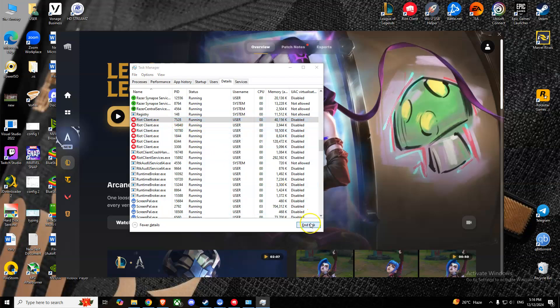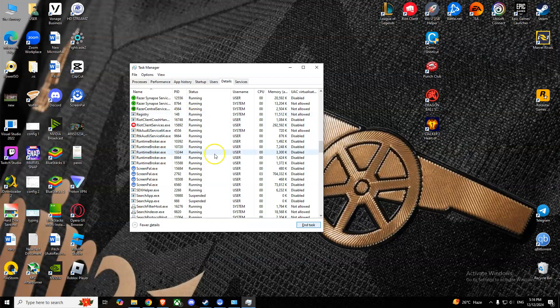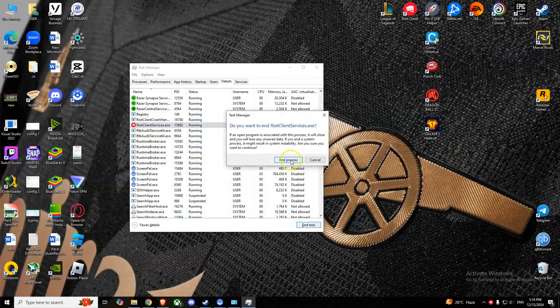Right-click, select it, and press End Task and End Process. Do this with any Riot and League of Legends tasks to clear all of those.